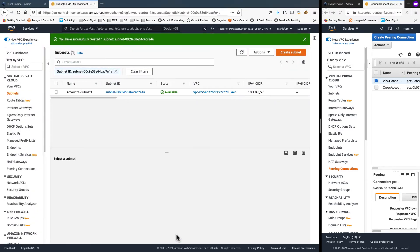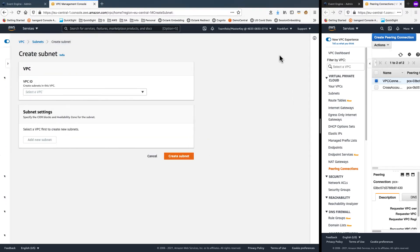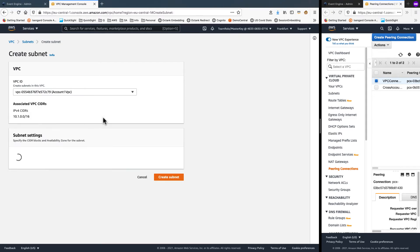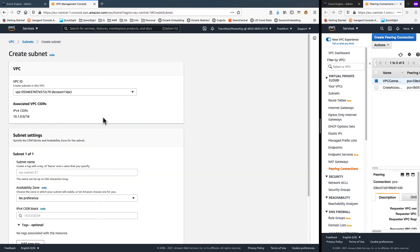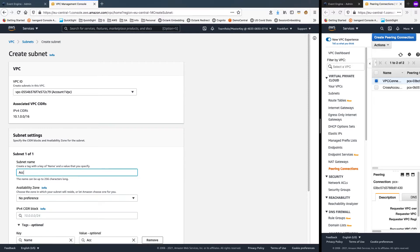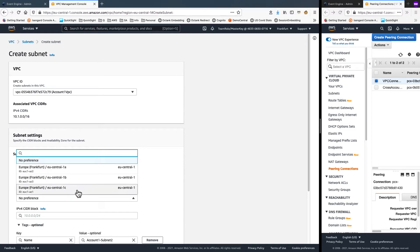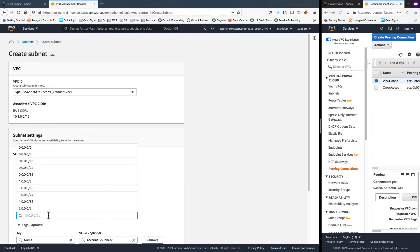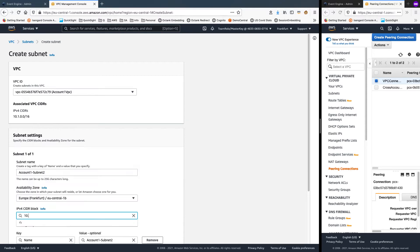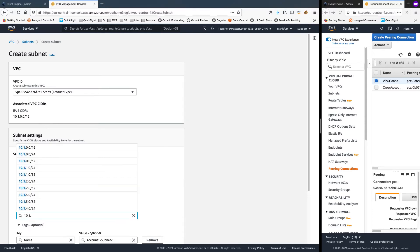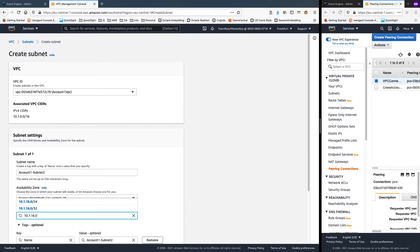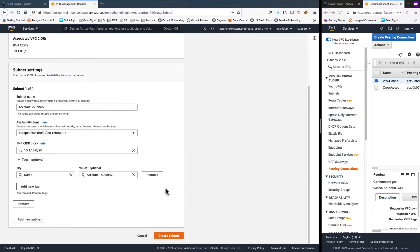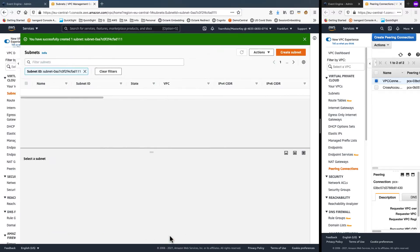And I'll choose to create one more here. And select the same custom VPC. And subnet name this time I'll choose account1-subnet2. Choose the availability zone as central 1B. And for IP range, 10.1.16.0/20 starting with the very next block of 4096 addresses. Scroll down and create subnet.